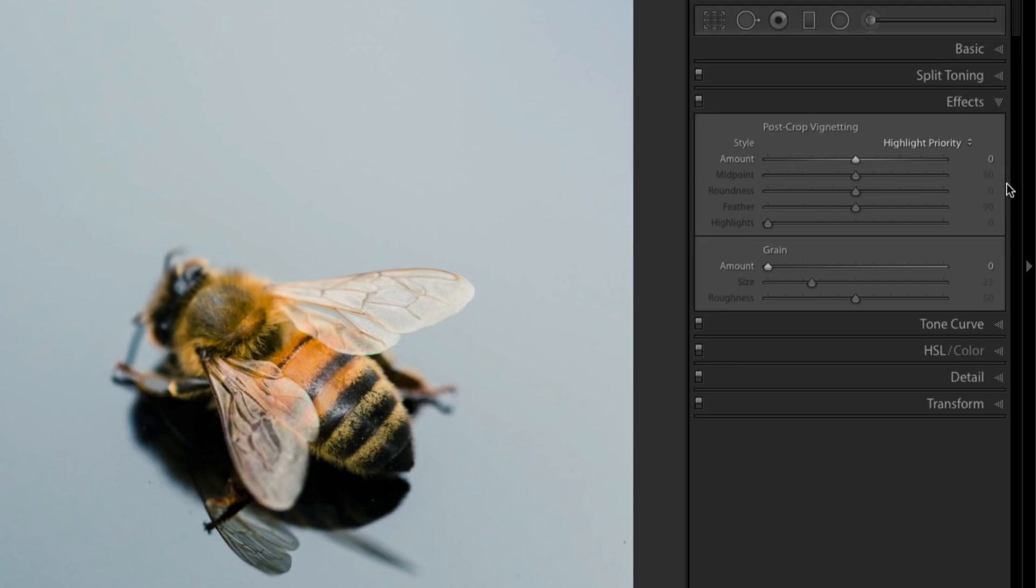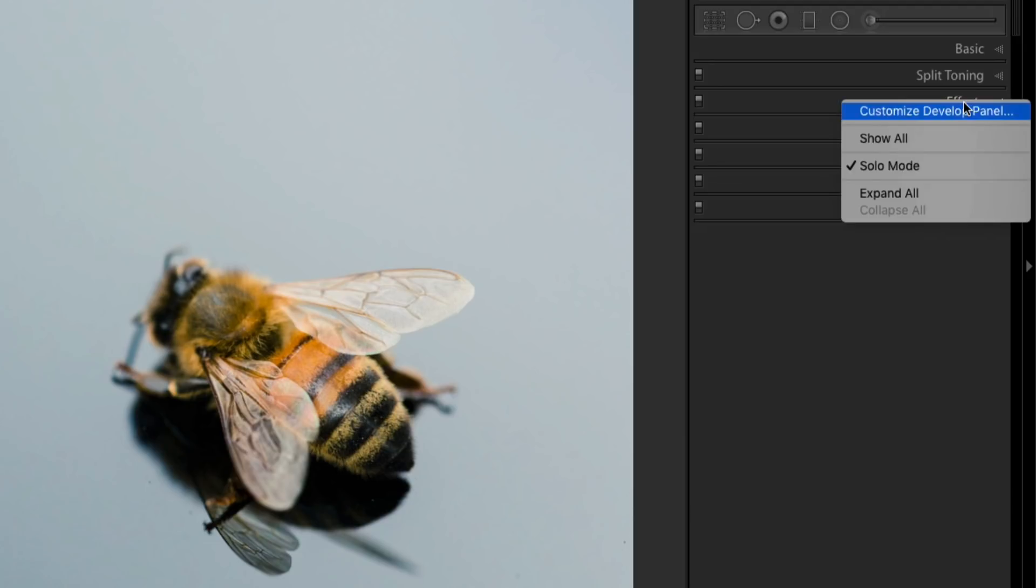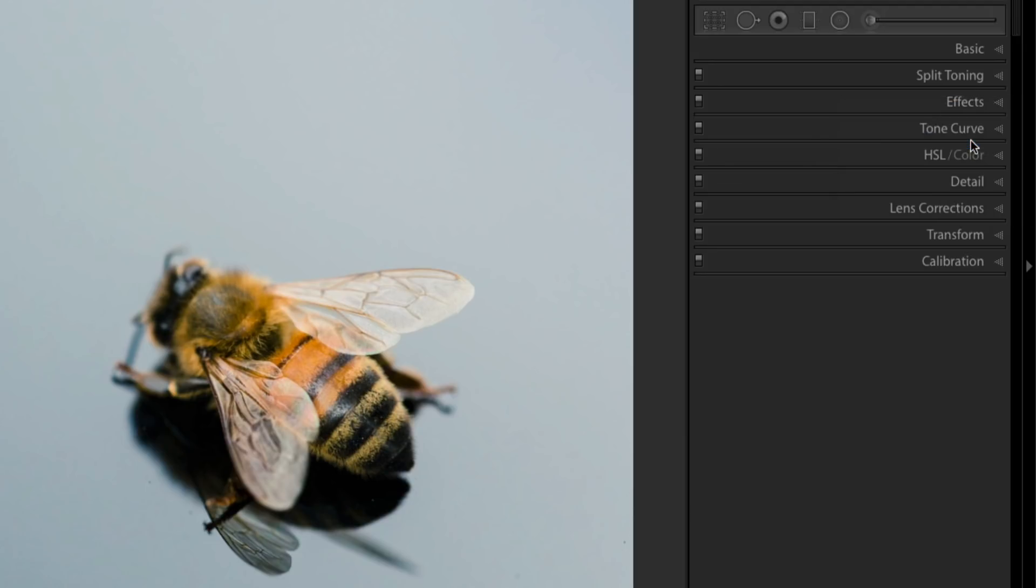Now if you want to get those back, it's really simple. Just right click over the title of one of those panels and select Show All. And there's that lens correction and the calibration panel.